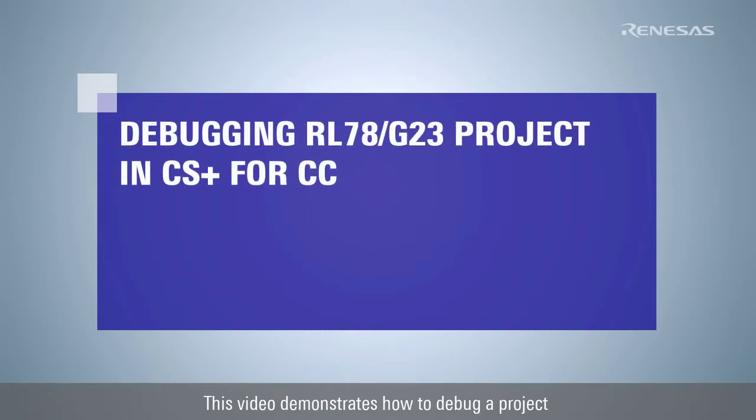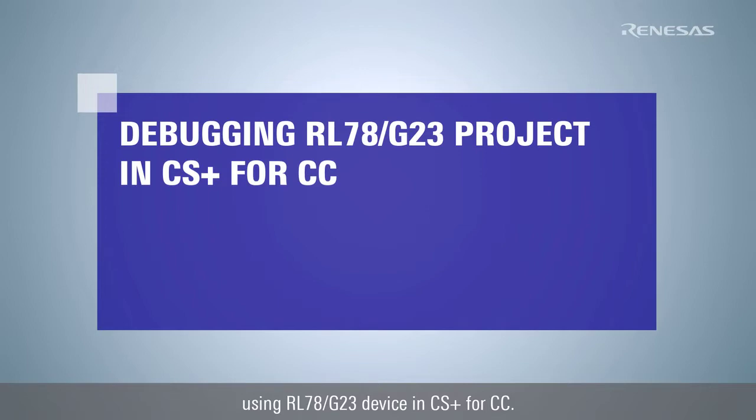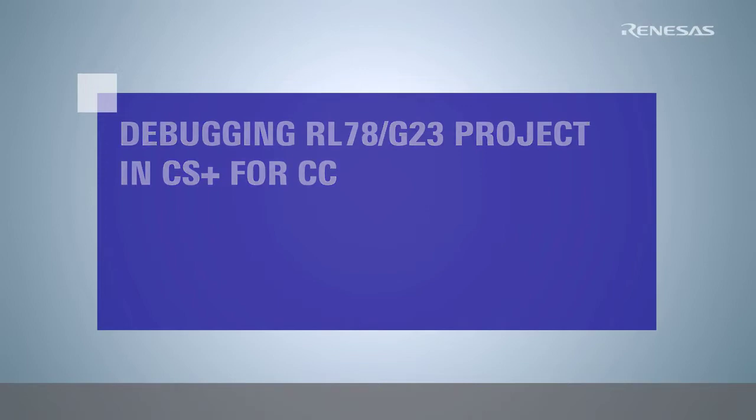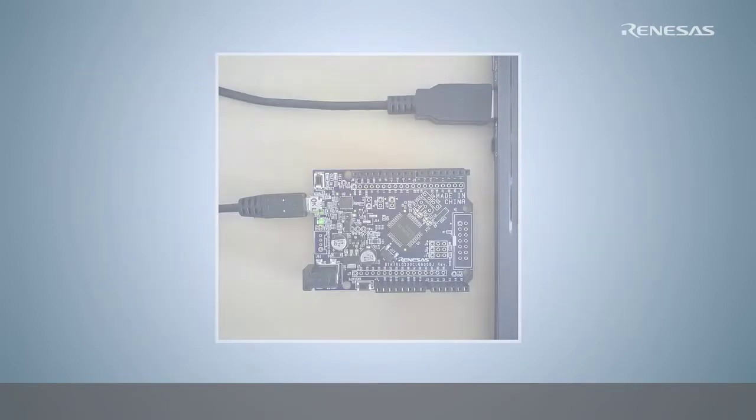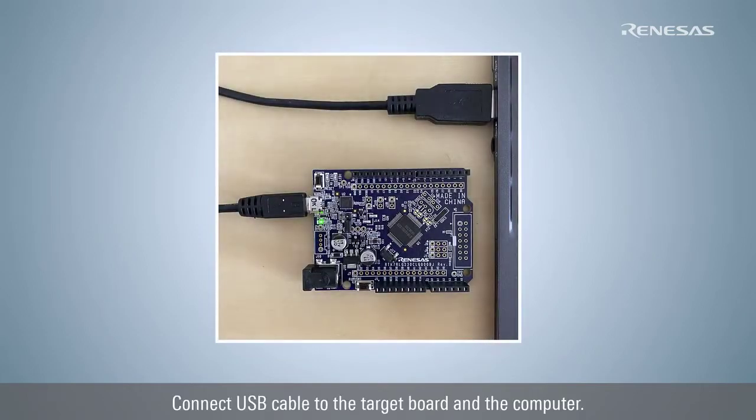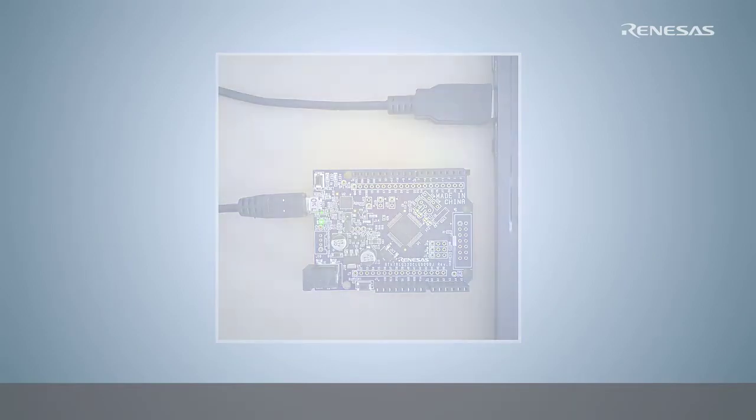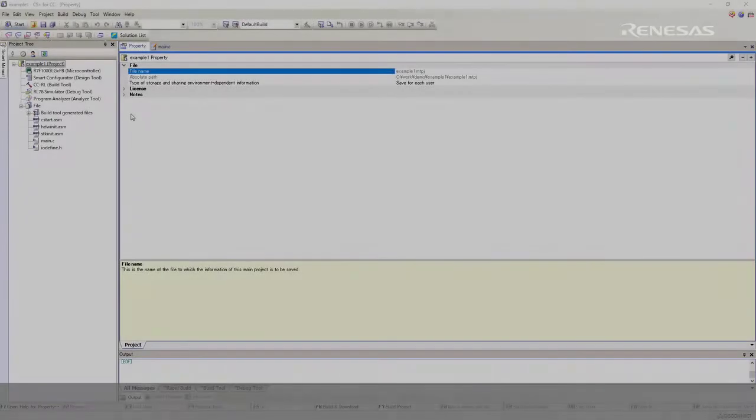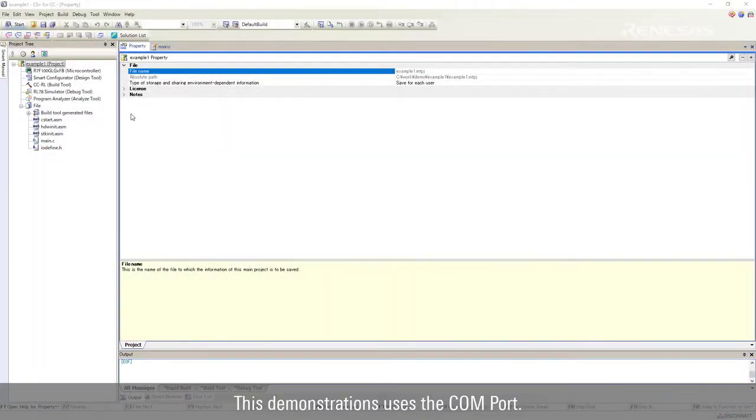This video demonstrates how to debug a project using RL78G23 device in CS Plus for CC. Connect USB cable to the target board and the computer. This demonstration uses the COM port.